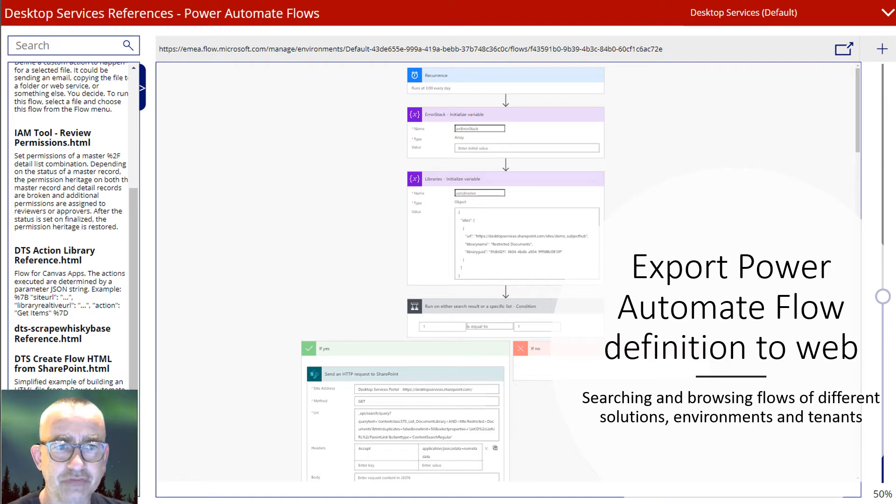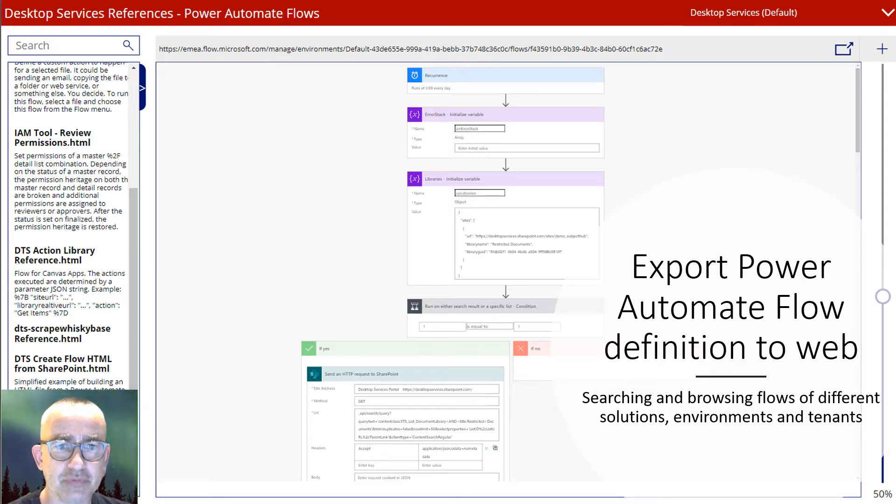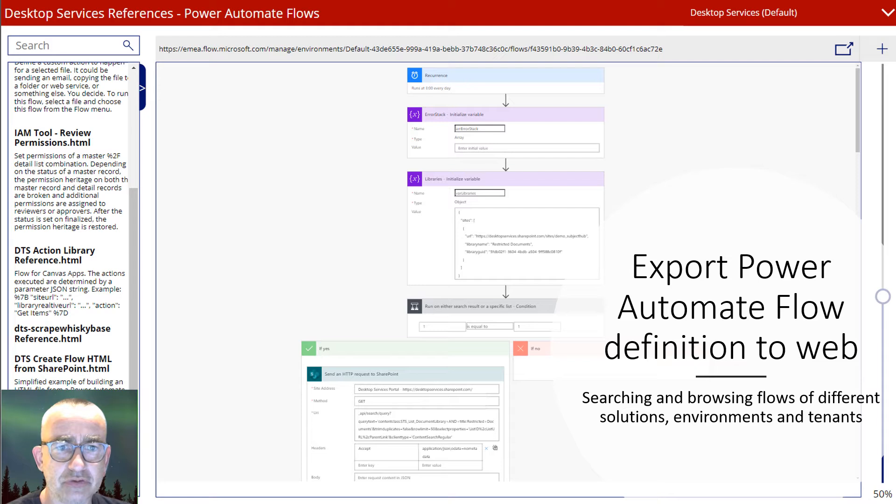Welcome to this demonstration video where I will show how you can export Power Automate flow diagrams to the web. It's part of a small article I wrote on LinkedIn. The link can be found in the video details.